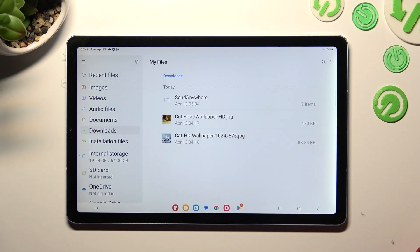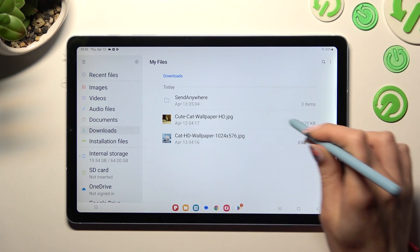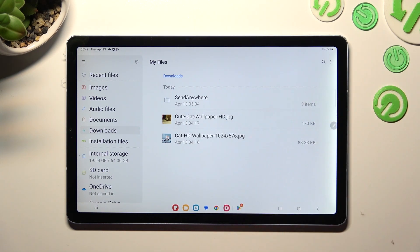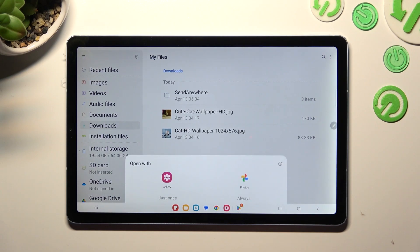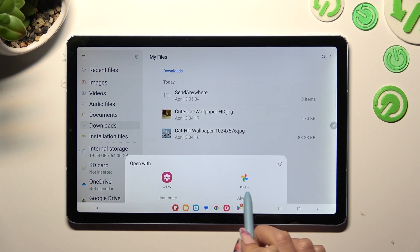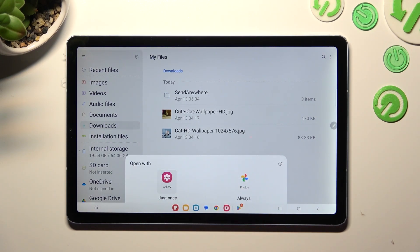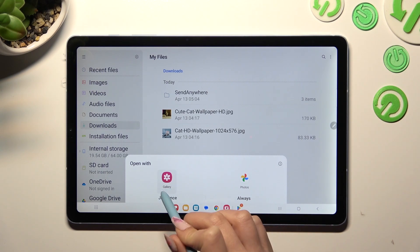If you want to access one, click on it, pick one of those sources, and select just once or always.